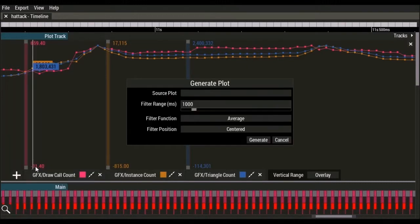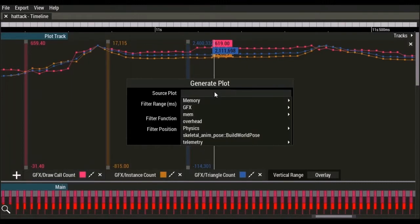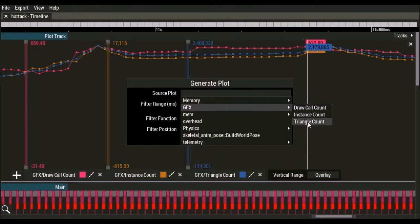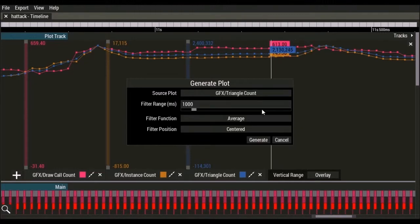You can generate new plots from existing ones. In this example, we generate a moving average of the triangle count plot.